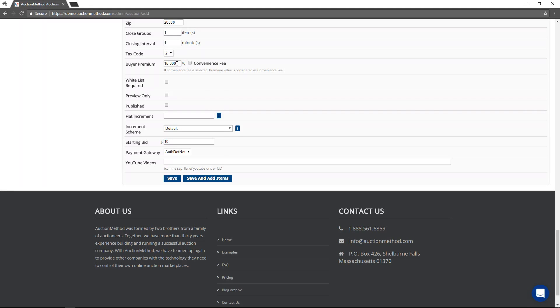If you are not charging a buyer's premium, but you would like to charge a convenience fee for credit card transactions, then you can select this button here that says convenience fee.